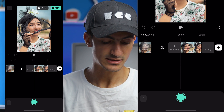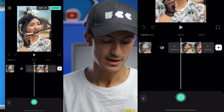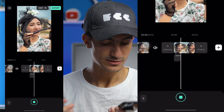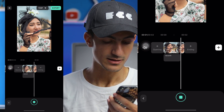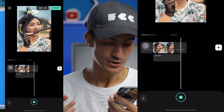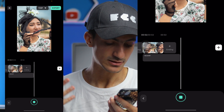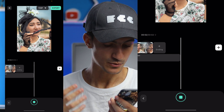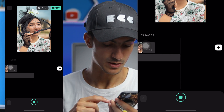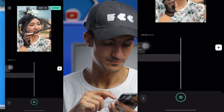Press the record button on the bottom and just speak. This is a tutorial on how to edit audio using Filmora mobile.